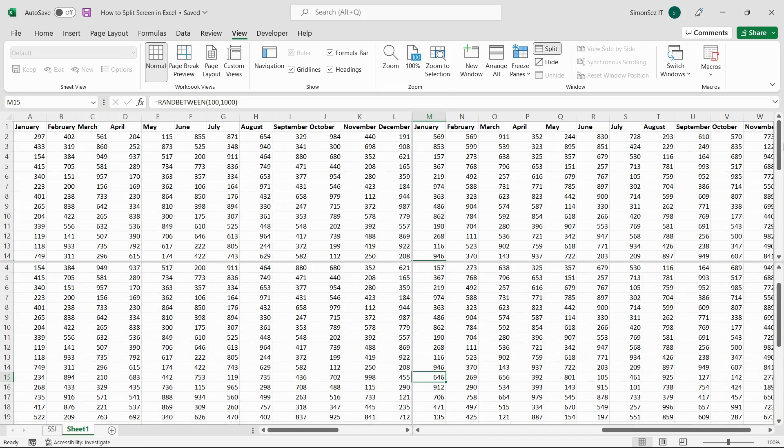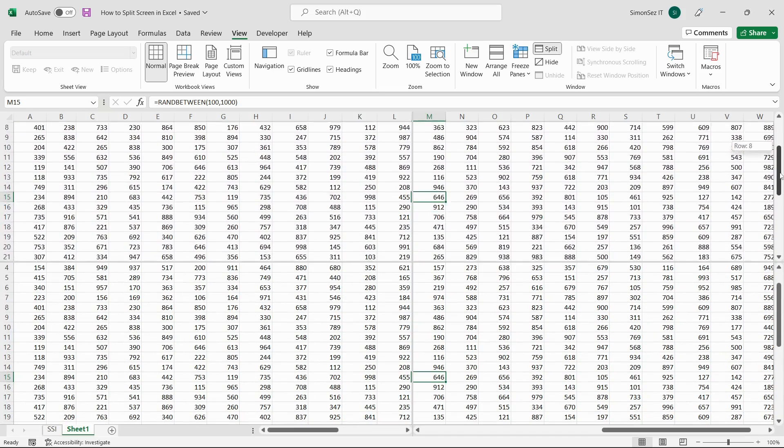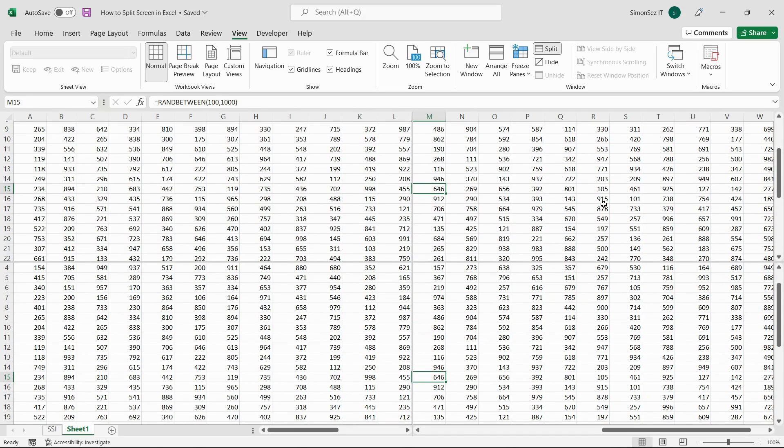Until now, we have seen how to split the cells. Once you have viewed and compared the values, you might want to unsplit the screens to their original format.